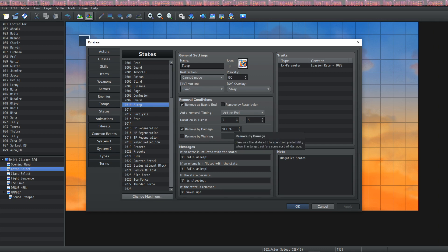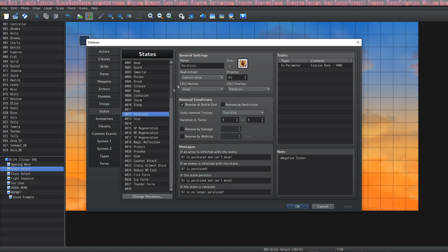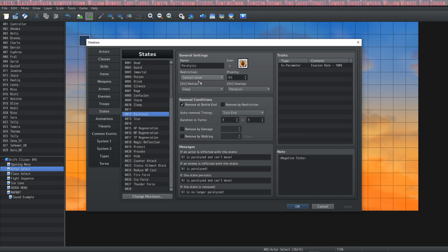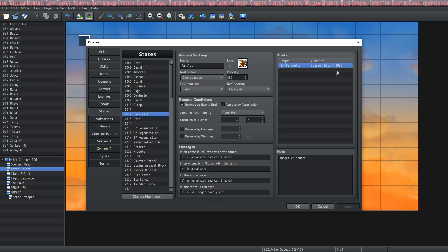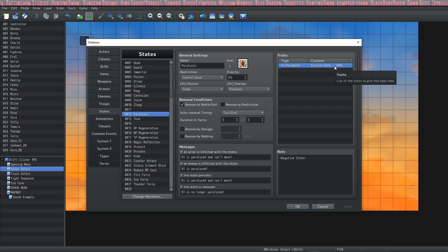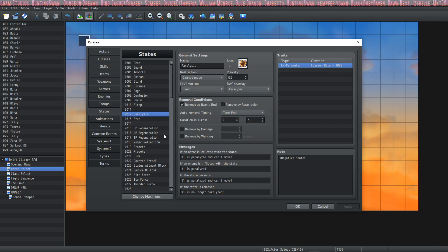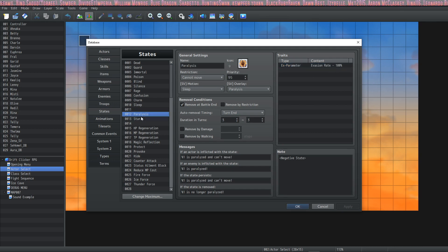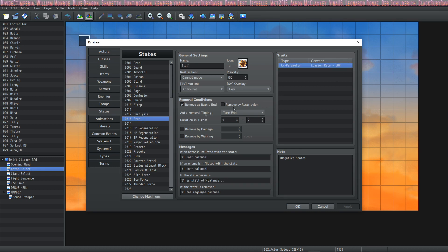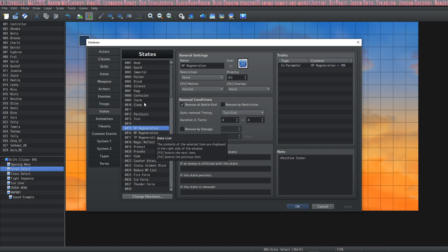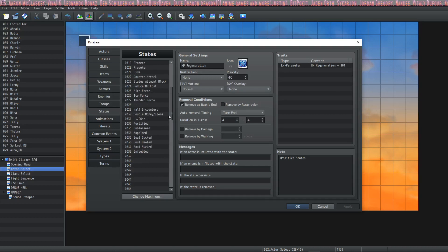I've added two extra states down here. Paralysis: that set the restriction to Cannot Move, and Paralysis will last for three turns. Also, Evasion Rate goes down to nothing, because if you're completely paralyzed you're not really going to evade a lot of attacks, are you? And Stun: it's a lesser version of Paralysis—it doesn't last as long and it wears off quicker. Obviously there's a lot of states in the default game that you can look at.